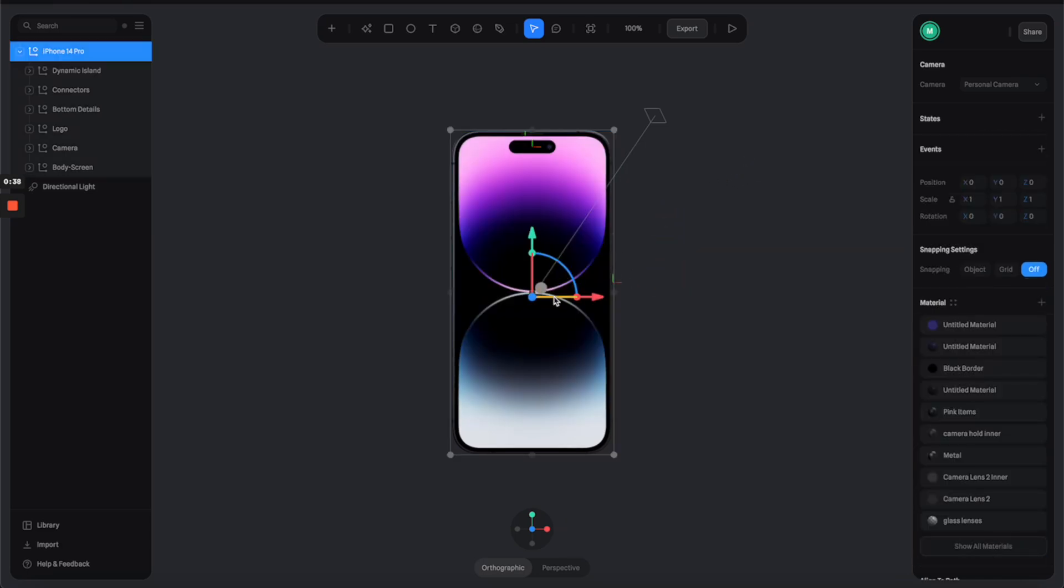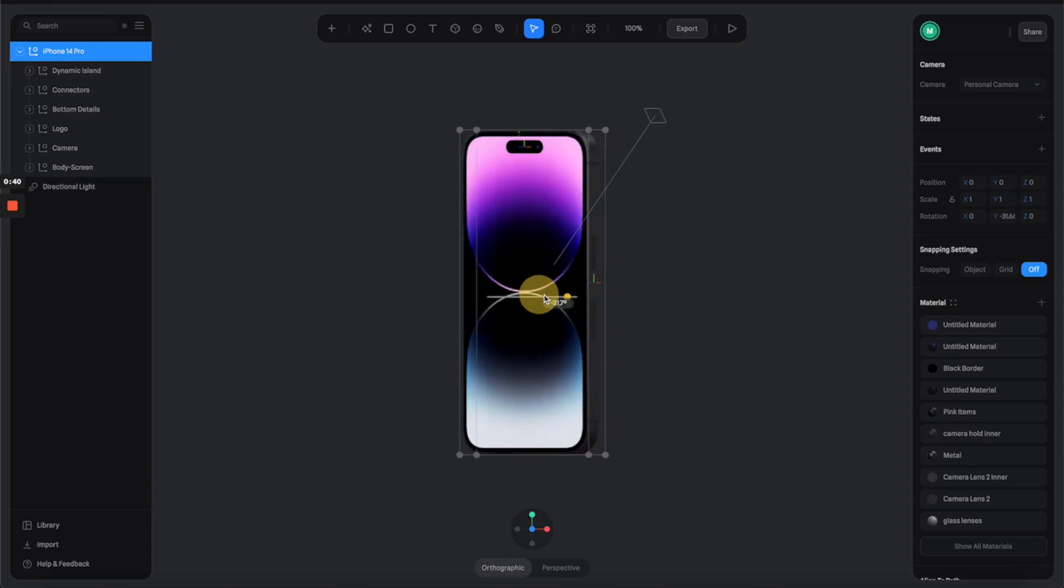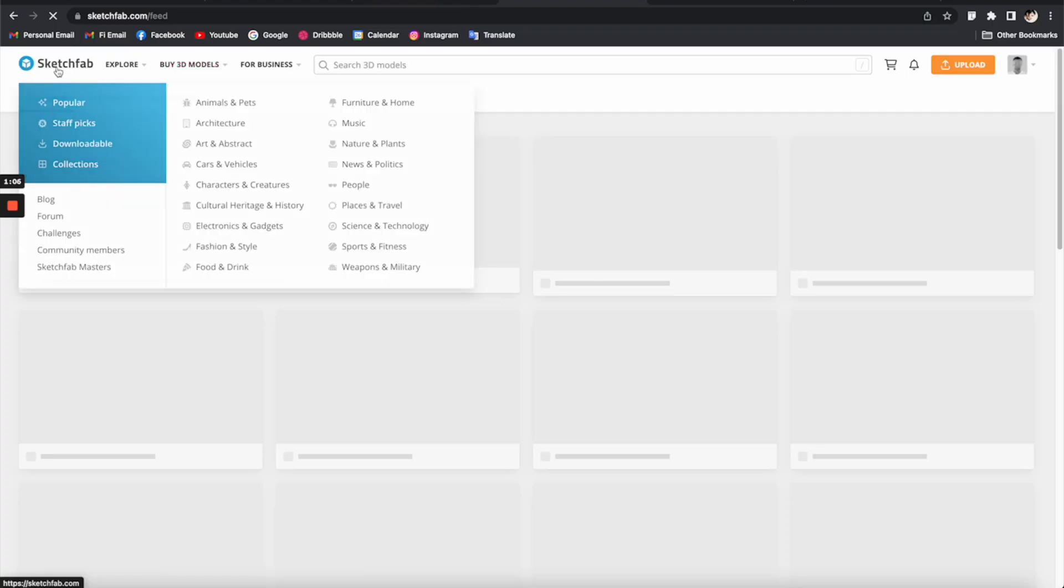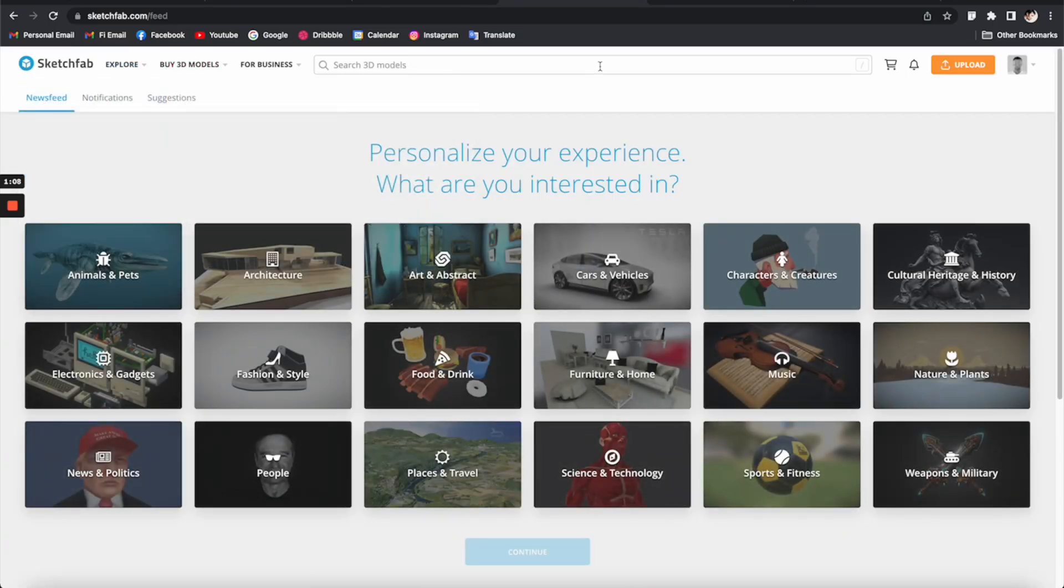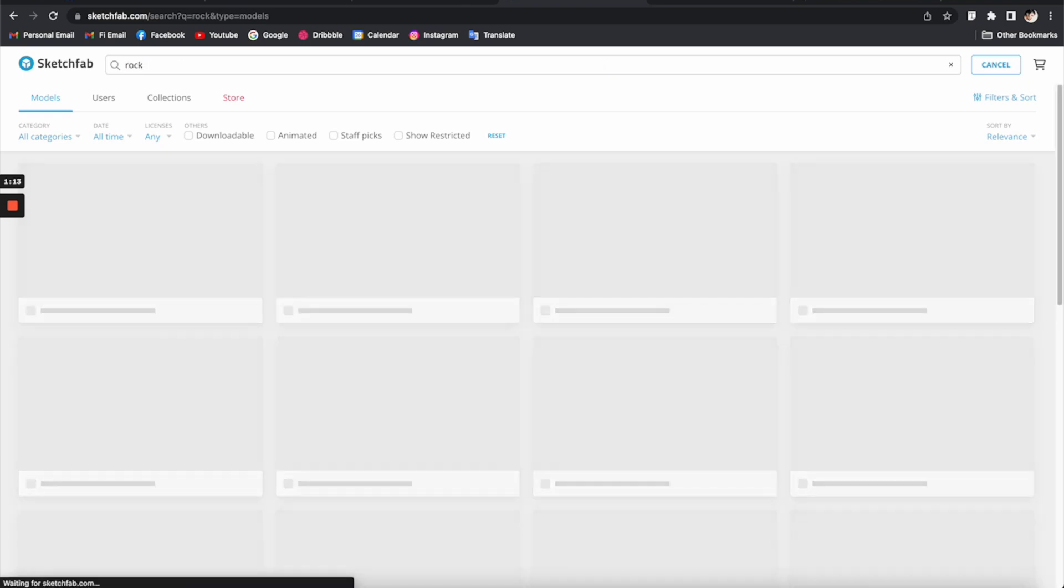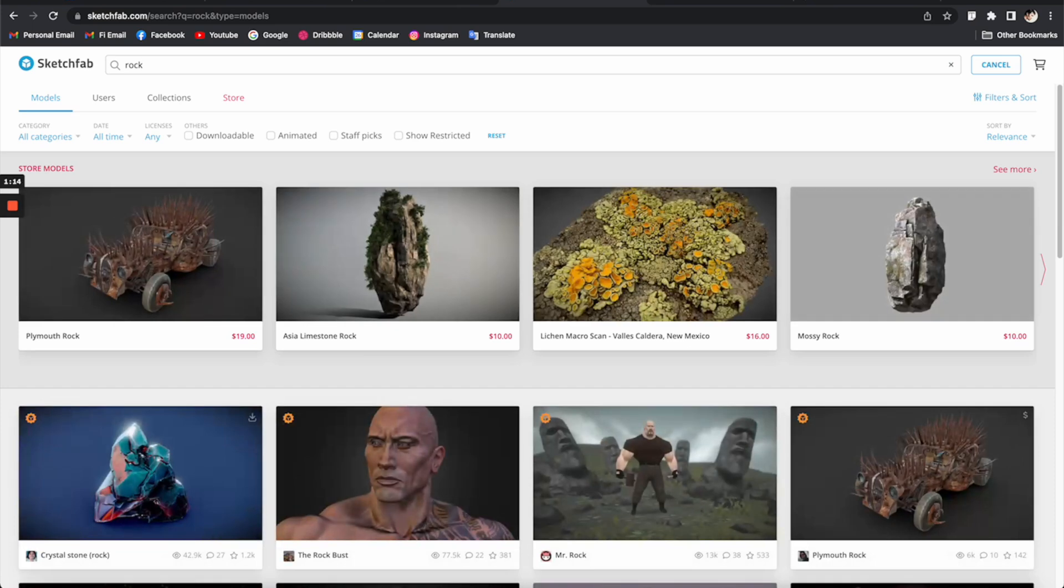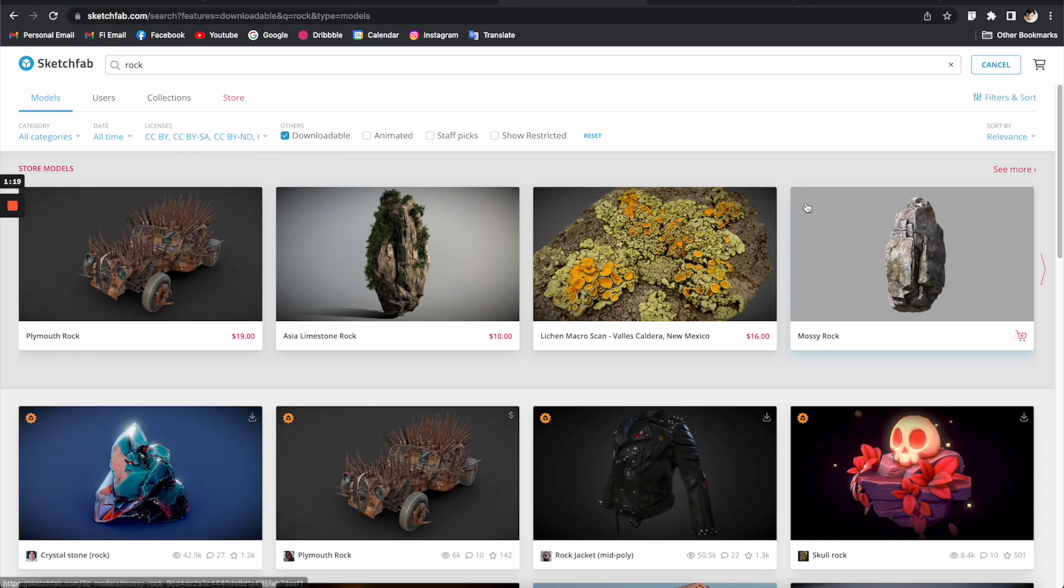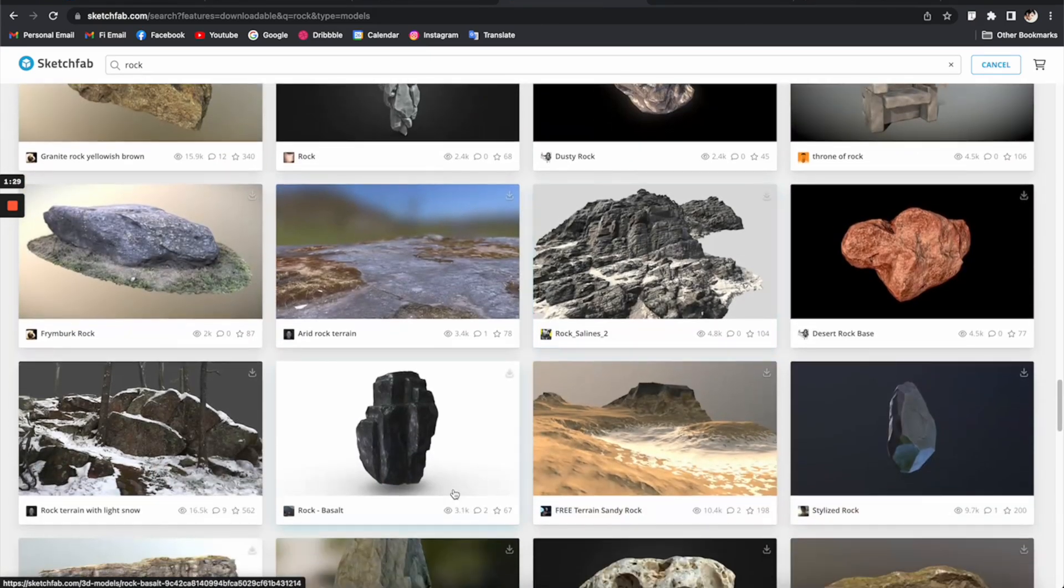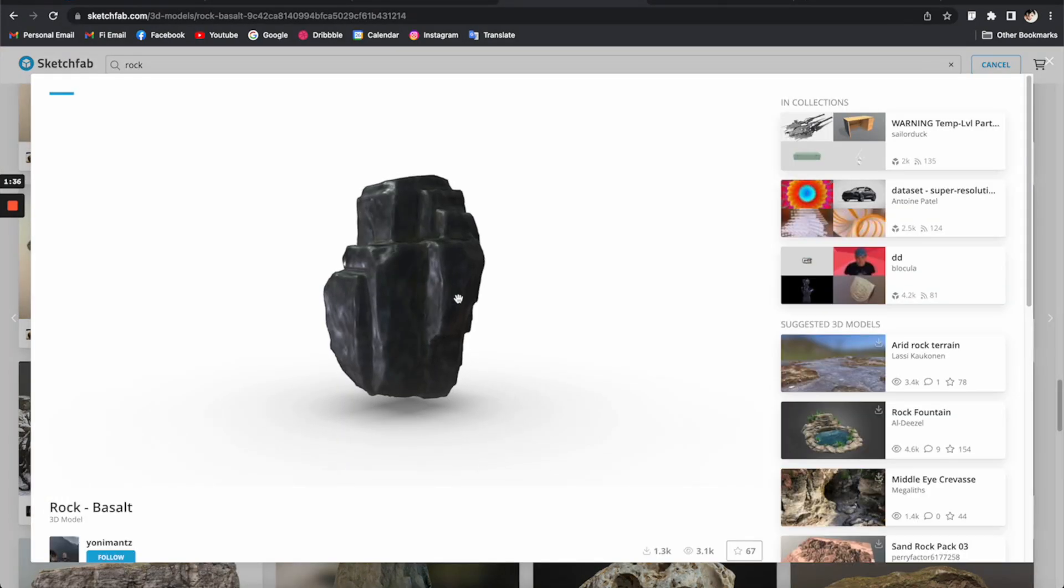The next thing I want to do is add some rock to the scene. I'm going to go to sketchfab.com. From here you can search for rock models and make sure to turn on the downloadable toggle to filter down the results. I quite like this one, so let's click on it.